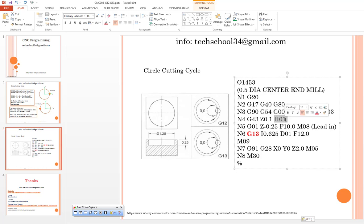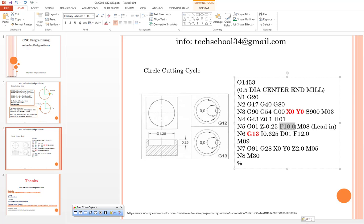After that we can use lead in process G1. This is in the Z direction, minus 0.25 mm with F10. After that I can activate my coolant system.